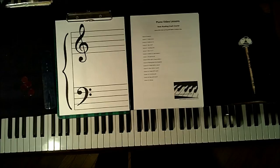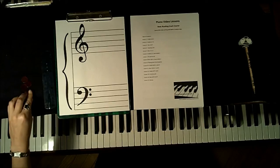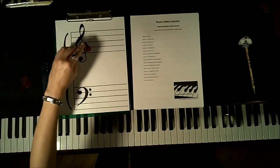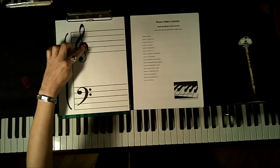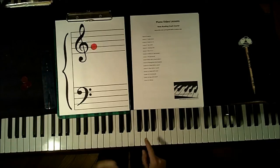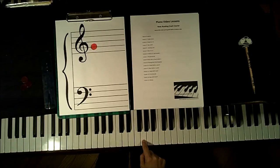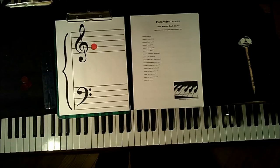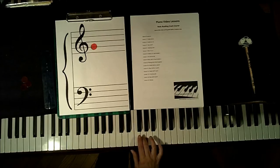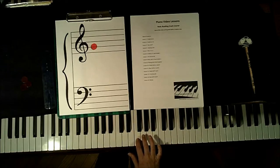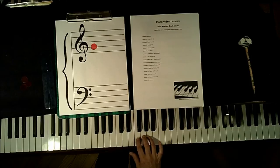Welcome to Lesson 2 of Piano Video Lessons Note Reading Crash Course. In Lesson 1, we learned to read the note treble G, located here on the piano. And today we're going to learn to read the two neighbor notes beside treble G. We're going to learn to read F and A.